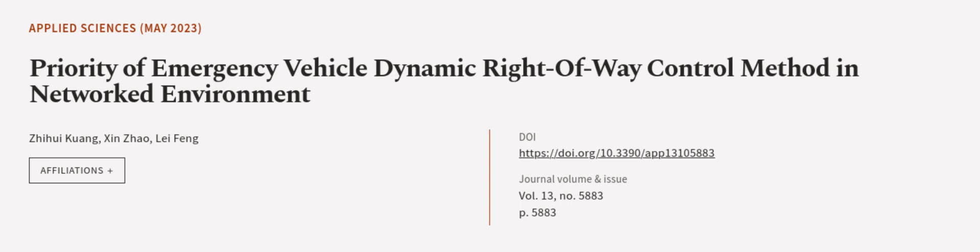This article was authored by Zhihui Quang, Xion Zhao, and Lei Fong. We're article.tv, links in the description below.